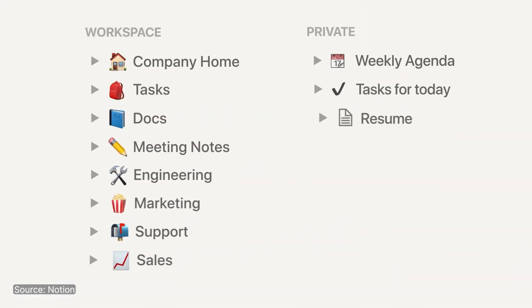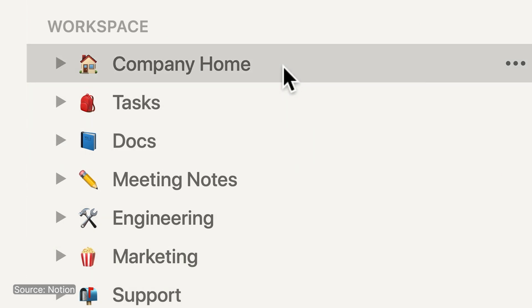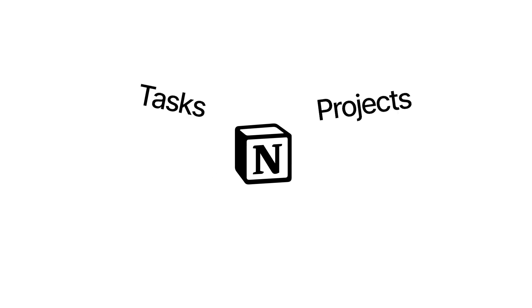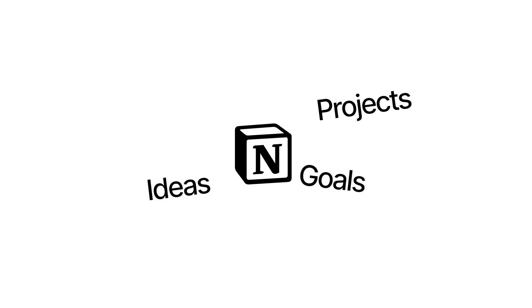See, Notion is a productivity ecosystem, a place where your notes, tasks, projects, goals, and ideas, they live together and they work together.